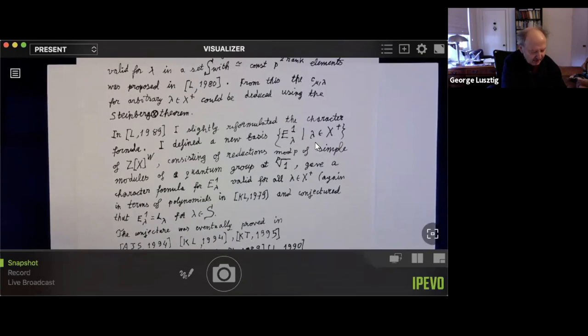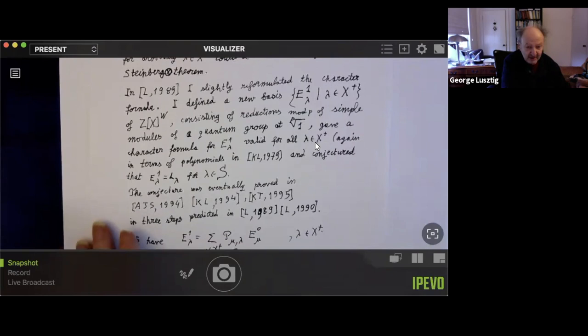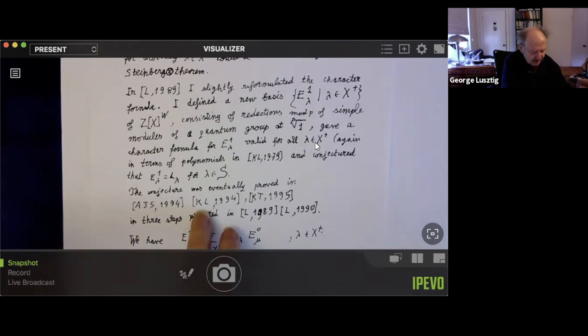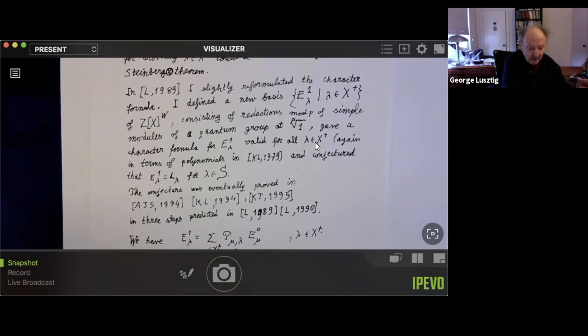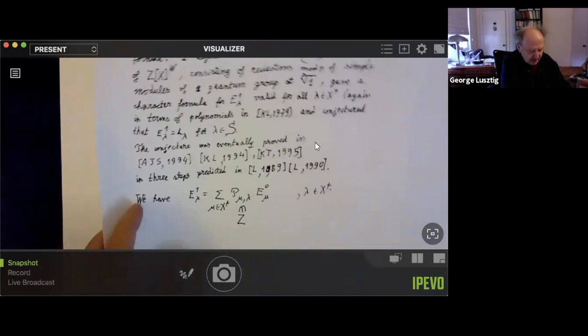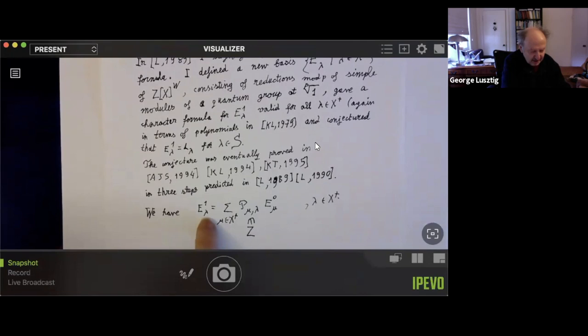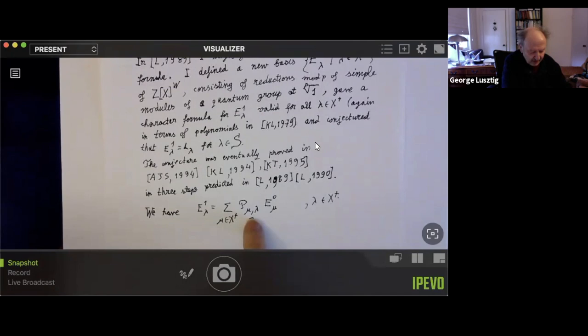The conjecture was eventually proved by a combination of three papers: Andersen-Jansen-Soergel, Kazhdan and me, and Kashiwara-Tanisaki. The three steps were predicted in two of my papers. Now E1-lambda can be expressed in terms of E0-lambda by an explicit formula, with coefficients p(mu, lambda) that are integers, physically known, involving the Kazhdan-Lusztig polynomials — though I will not write the formula precisely.